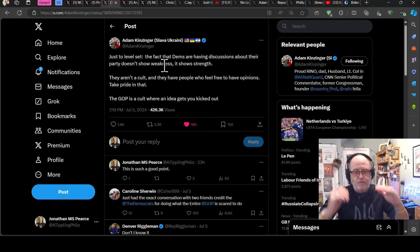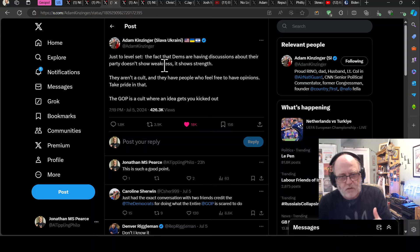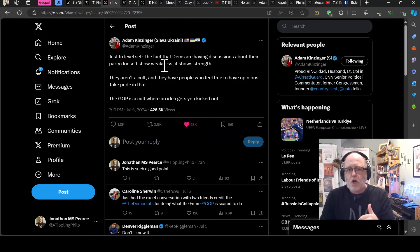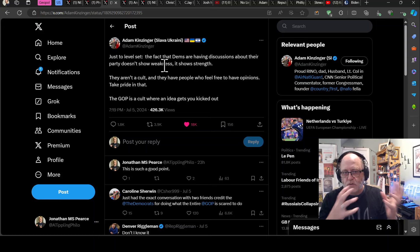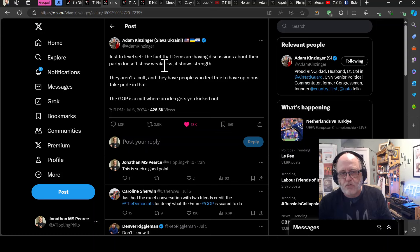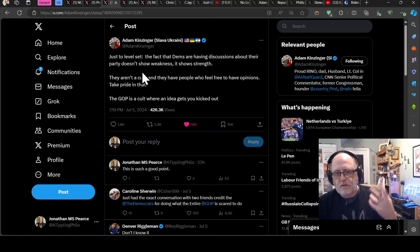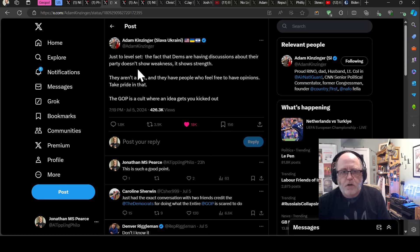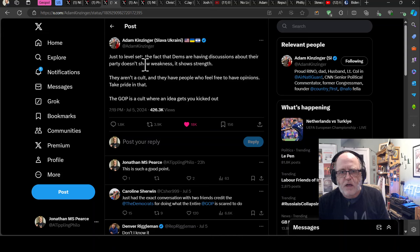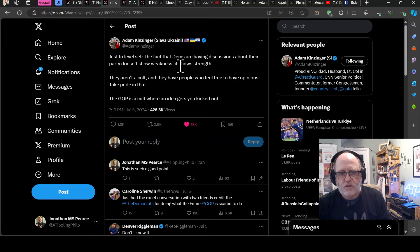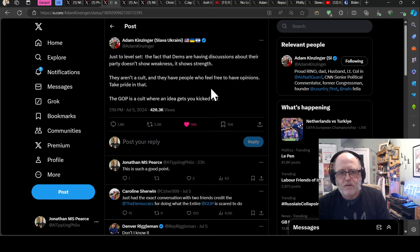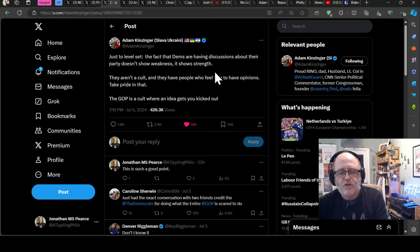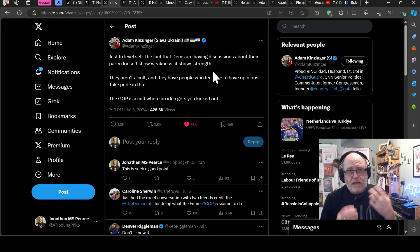So he said just to level set the fact that the Democrats are having discussions about their party doesn't show weakness. It shows strength. They aren't a cult. They have people who feel free to have opinions. Take pride in that. The GOP is a cult where an idea gets you kicked out.